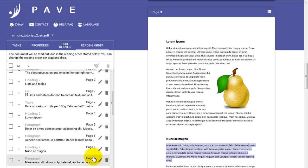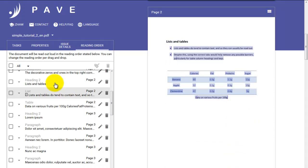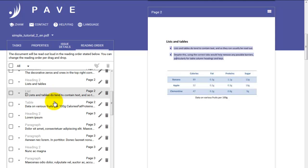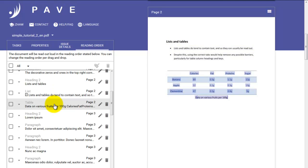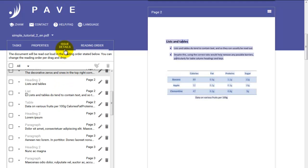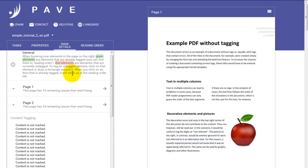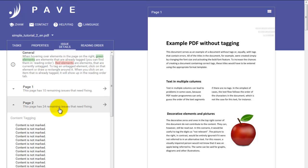We've now completed our tagging for page two. We can see that our entries, the heading, the list and the table look fine. But just to make sure that all of the tags are right, we need to go back to issue details and see what that looks like. So we see that for page two, although the reading order looked fine, we have 24 remaining issues that need fixing. These are listed below.